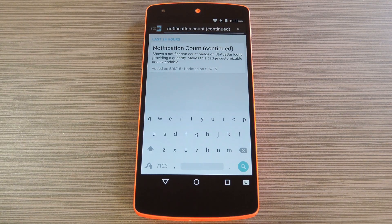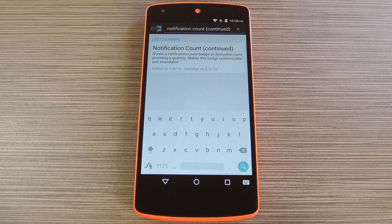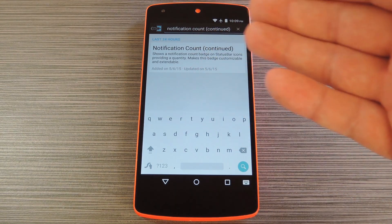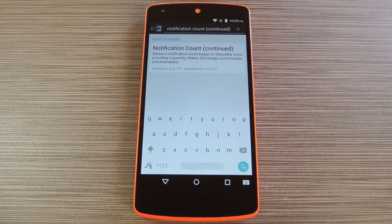Now, people coming from iOS are probably already familiar with this feature. Basically, when you get more than one notification from an app, there's a small indicator that tells you exactly how many notifications you've received. Well, on Android, notifications appear in your status bar, so this would be the perfect location for a count indicator, and that's exactly what developer Wolk's latest Xposed module does.